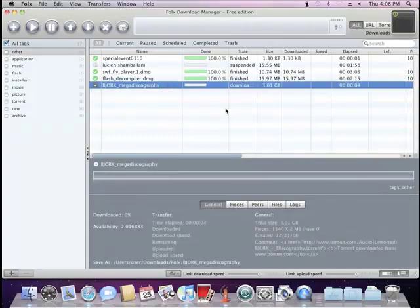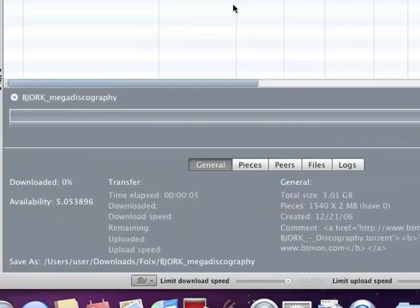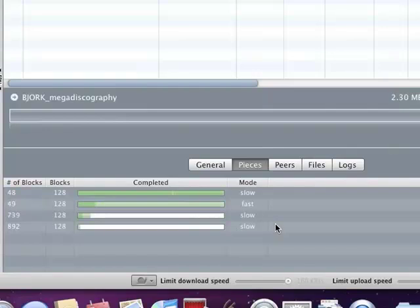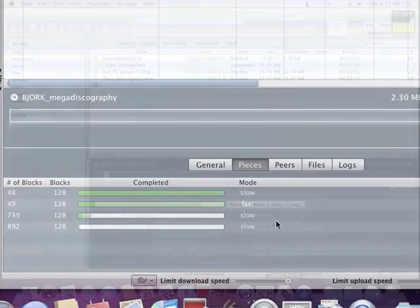FOLKS provides you with detailed information about your torrent download. Just switch between tabs to see all details.